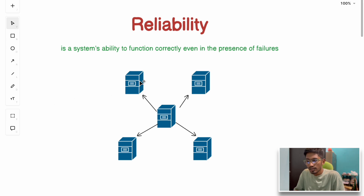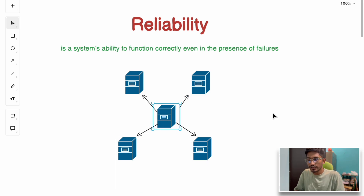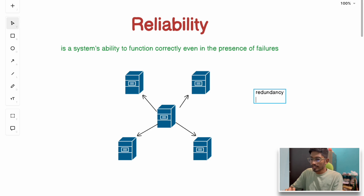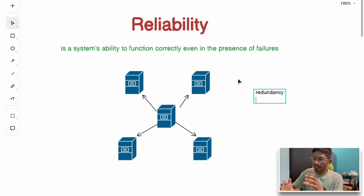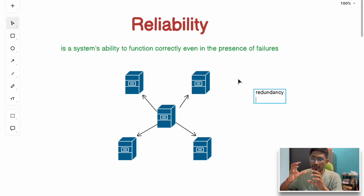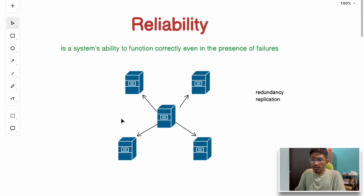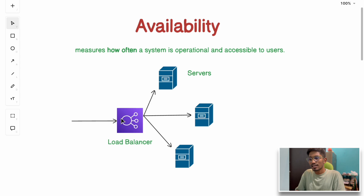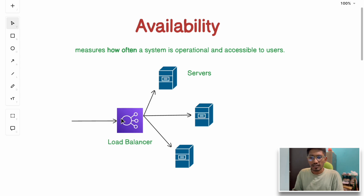Netflix ensures reliability by using multiple data centers worldwide, storing data across multiple servers globally, so even if one system fails, other servers take its place. Some techniques to achieve reliability are: redundancy — having multiple backup servers for a main server — and replication — copying data from one database to multiple servers so that even if one database node fails, others can still serve requests.